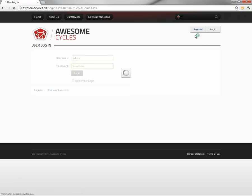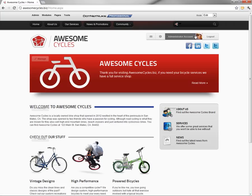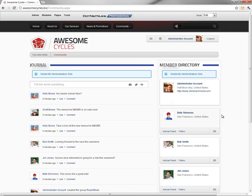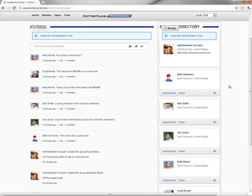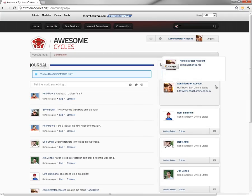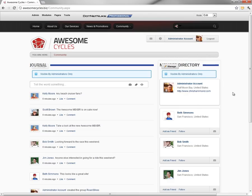So what we're going to first do is log in as the administrator account so that we can access the community page here within our website. Currently on the community page, we have a very basic member directory listing off the members of our website over on the right side. We disabled the search functionality within that member directory in a previous video.